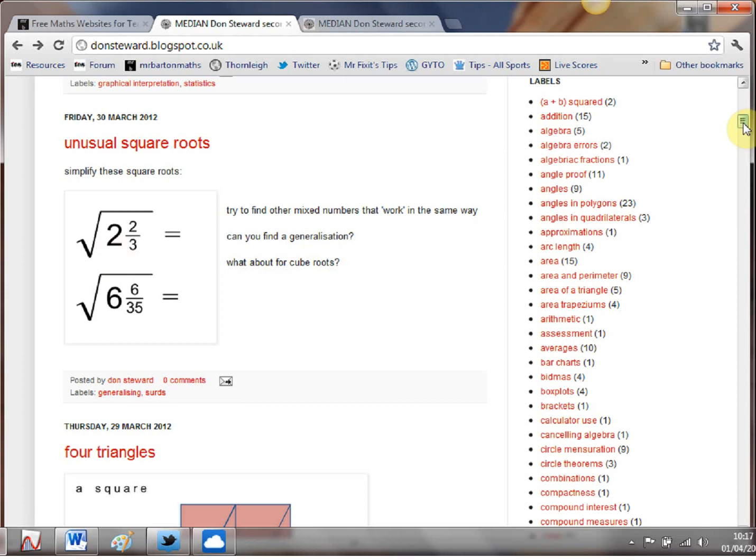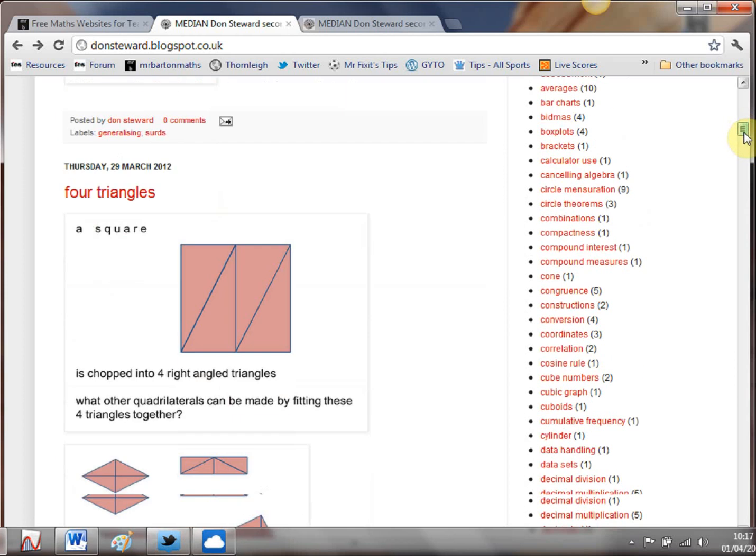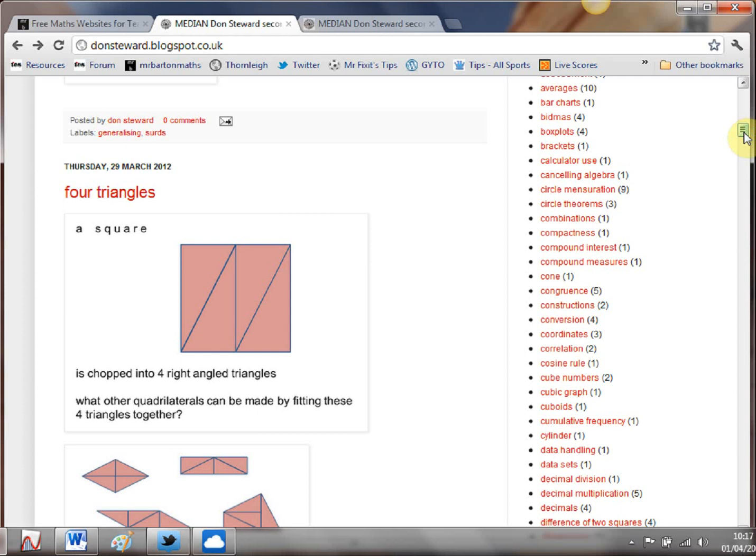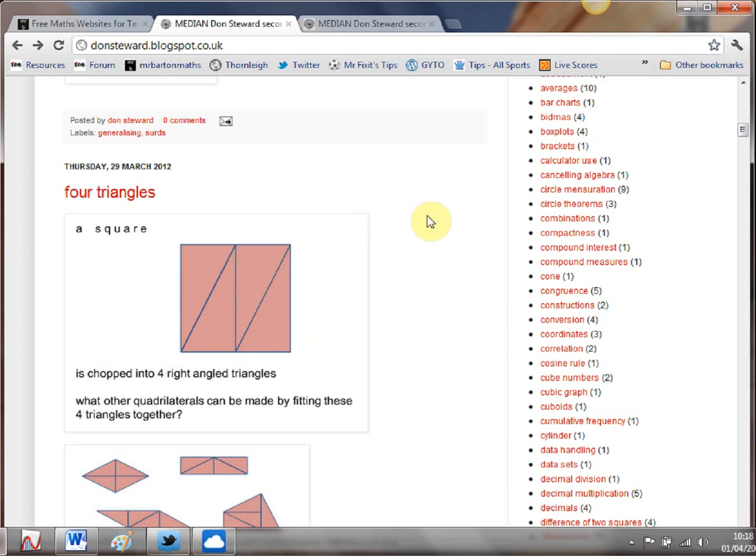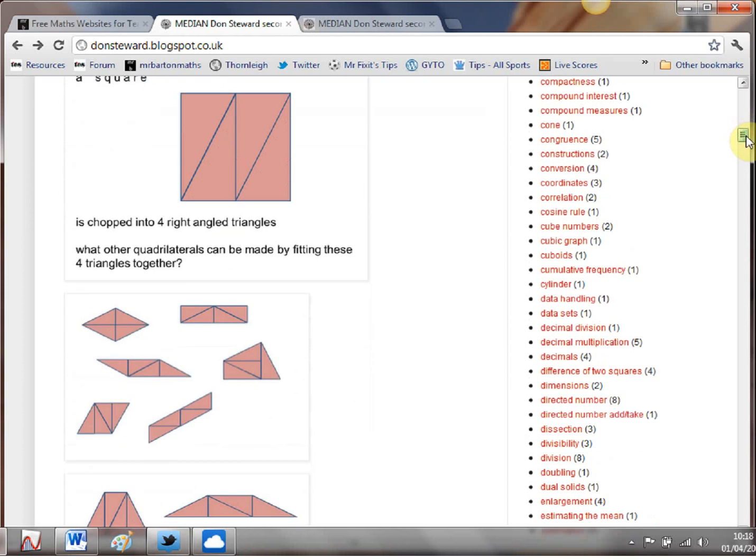Now third post down here this is the one that I got a bit obsessed with. It was the last week before Easter and people were showing DVDs left right and center and I'm not a massive fan of that I always like to have a bit of an activity up my sleeve and this one went down a treat with a wide range of ability of students. Give them a square chop it up into that and the challenge is how many different quadrilaterals can you make from it.